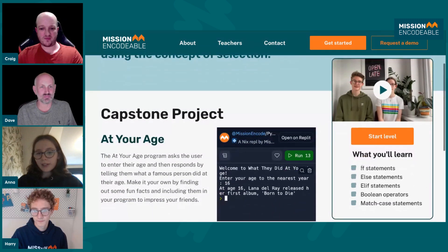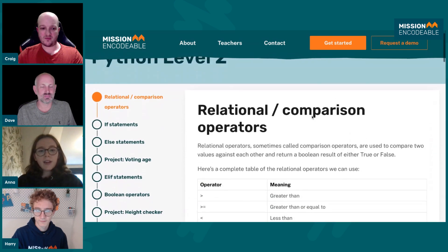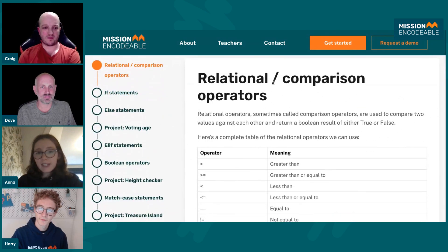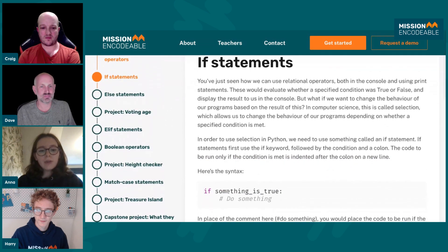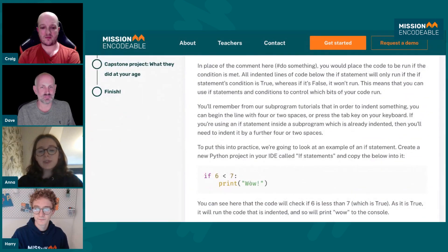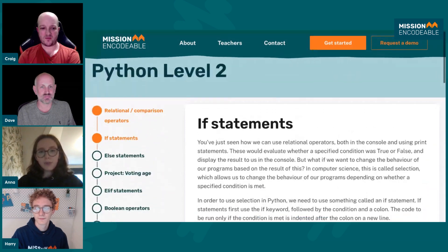Then you can see what you'll learn — more about selection. And then you say 'I want to start the Level,' and we take you through a series of steps. You start off with a bit about relational and comparison operators, then you move on to if statements. We go through this really thoroughly — we show students the syntax, and then we start to look at some nice, simple examples, and then obviously moving on to more complex things in the projects.